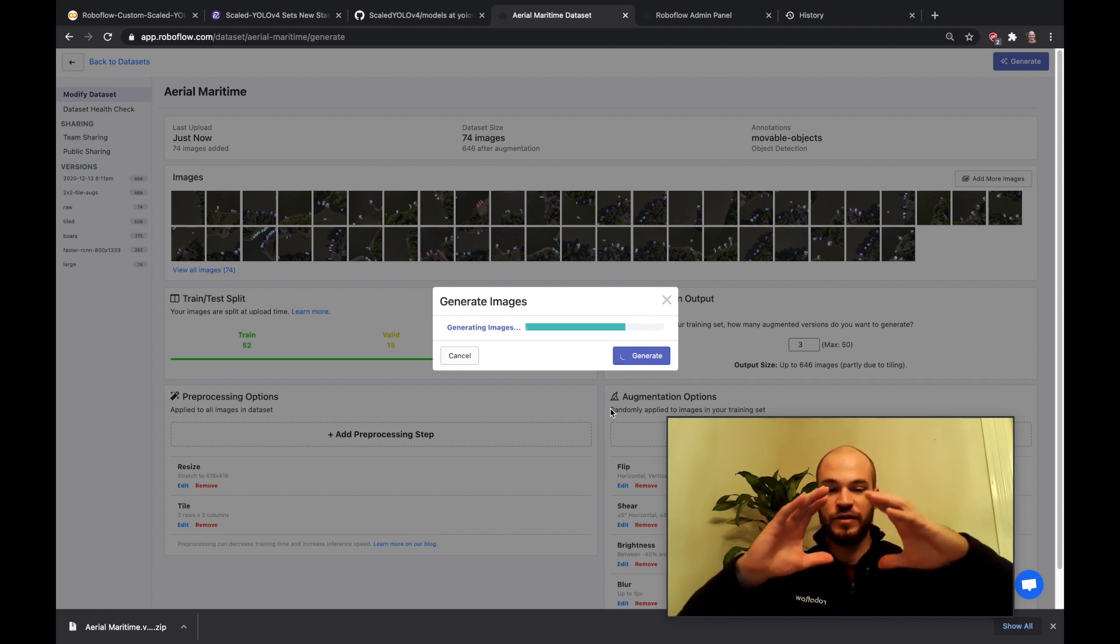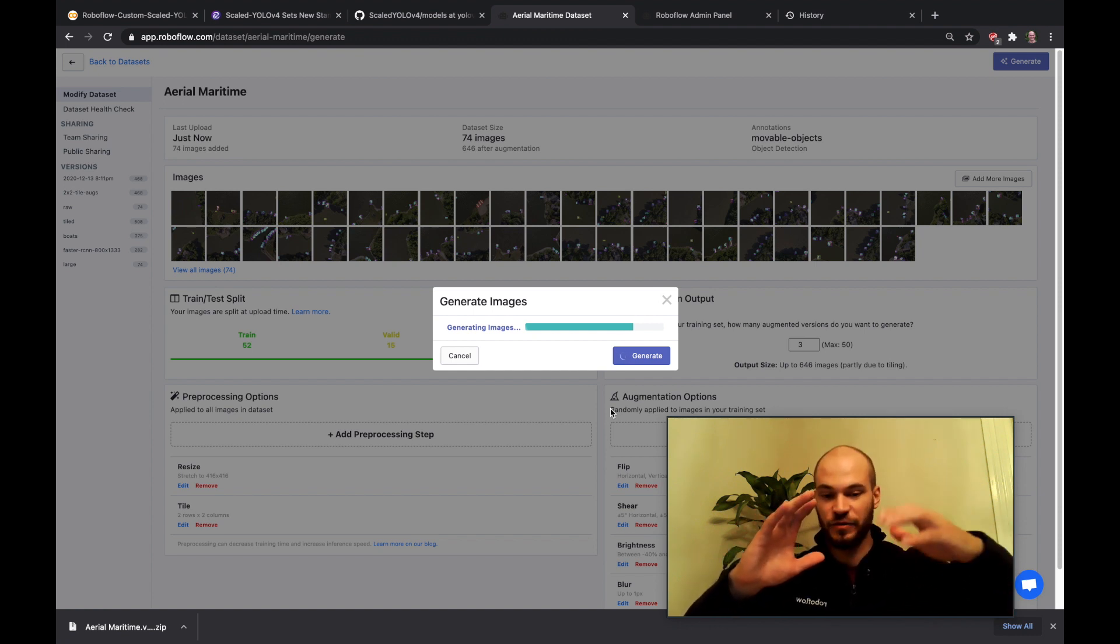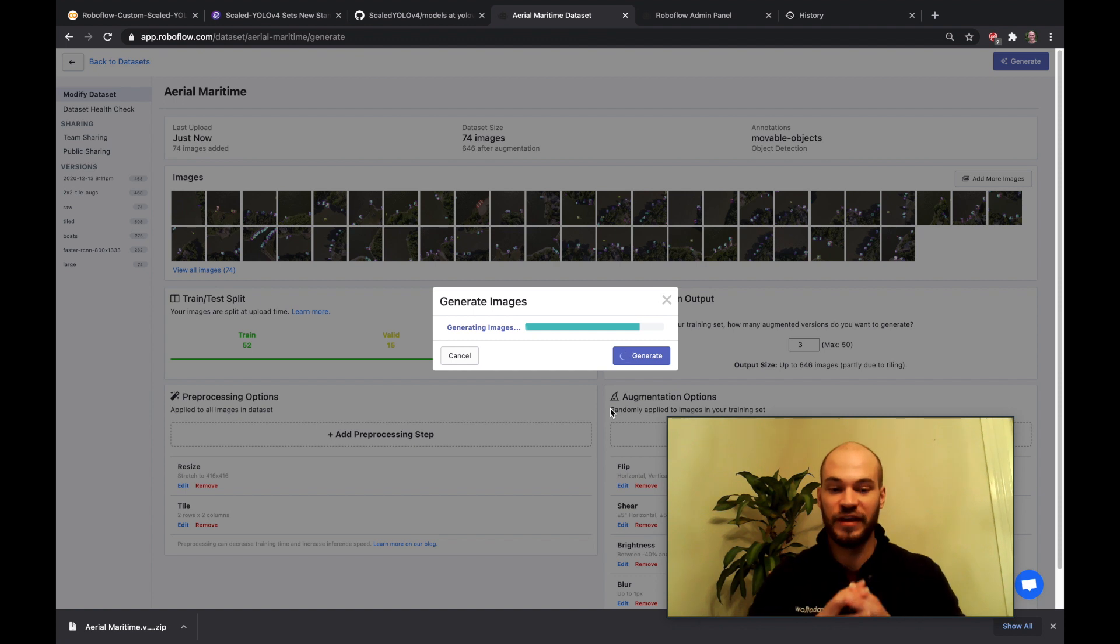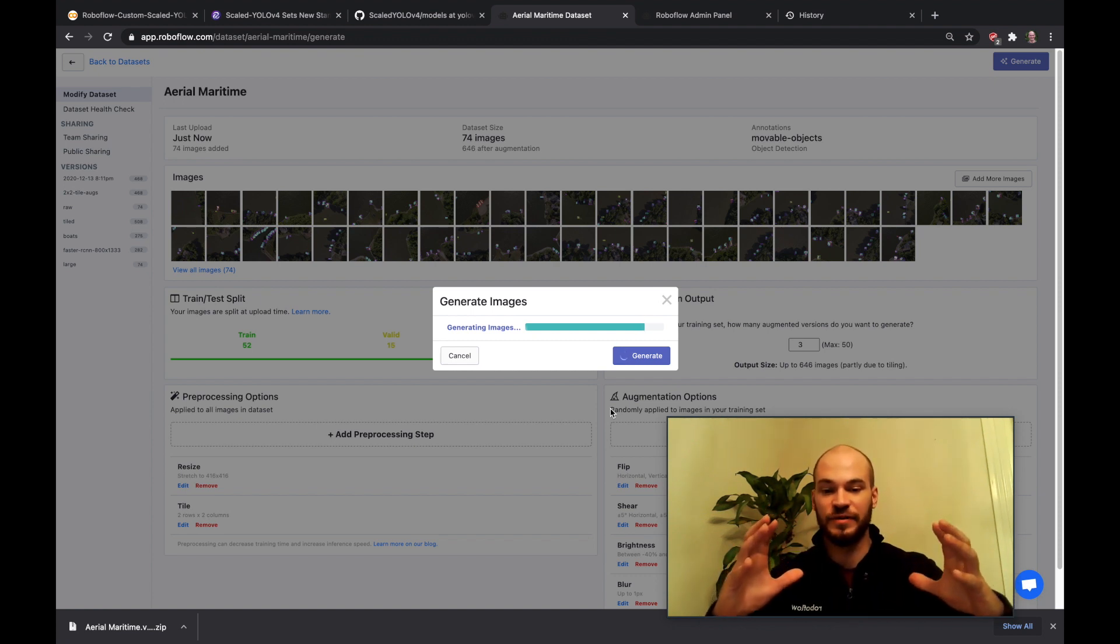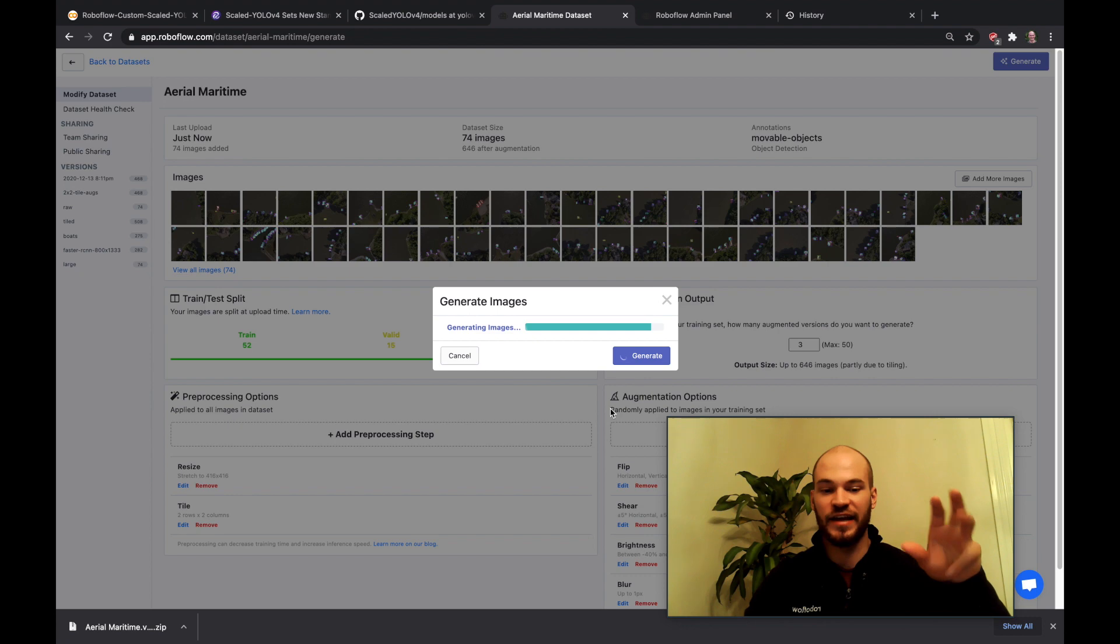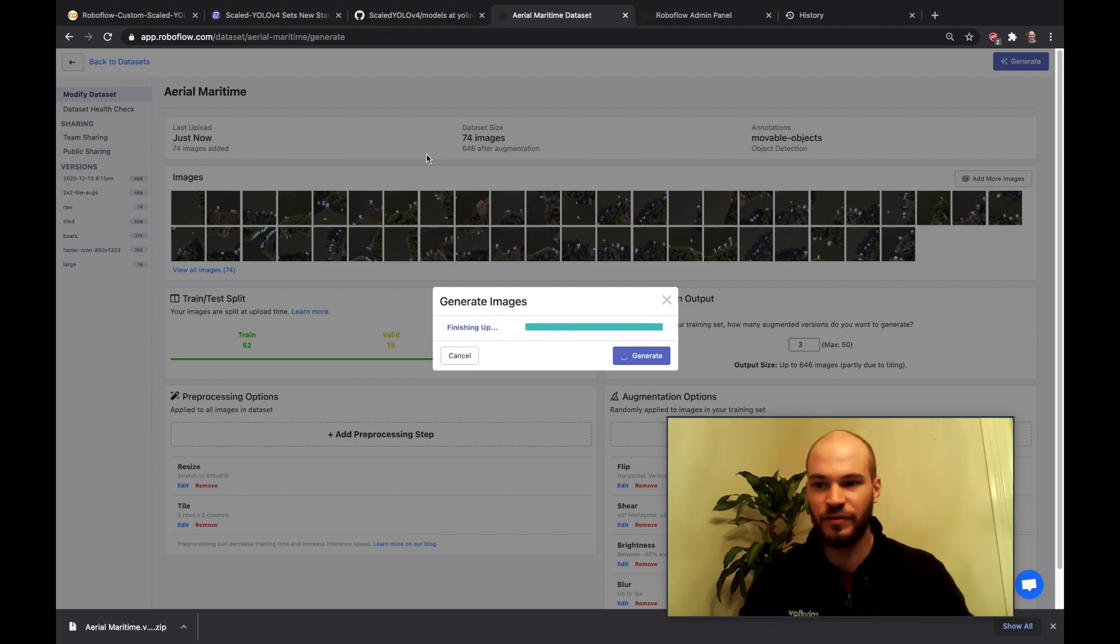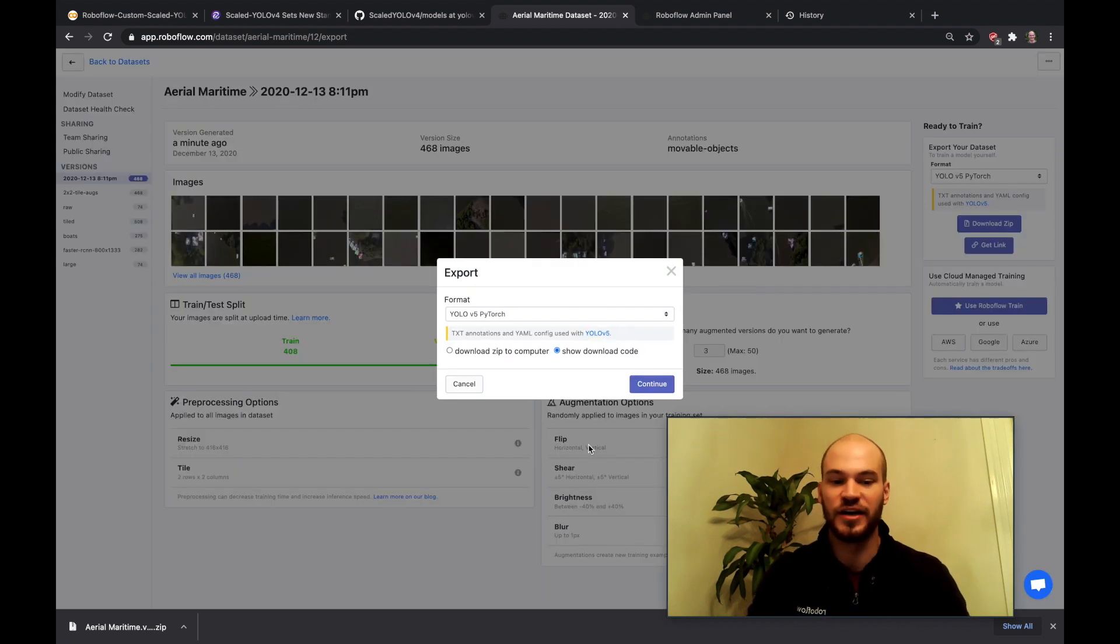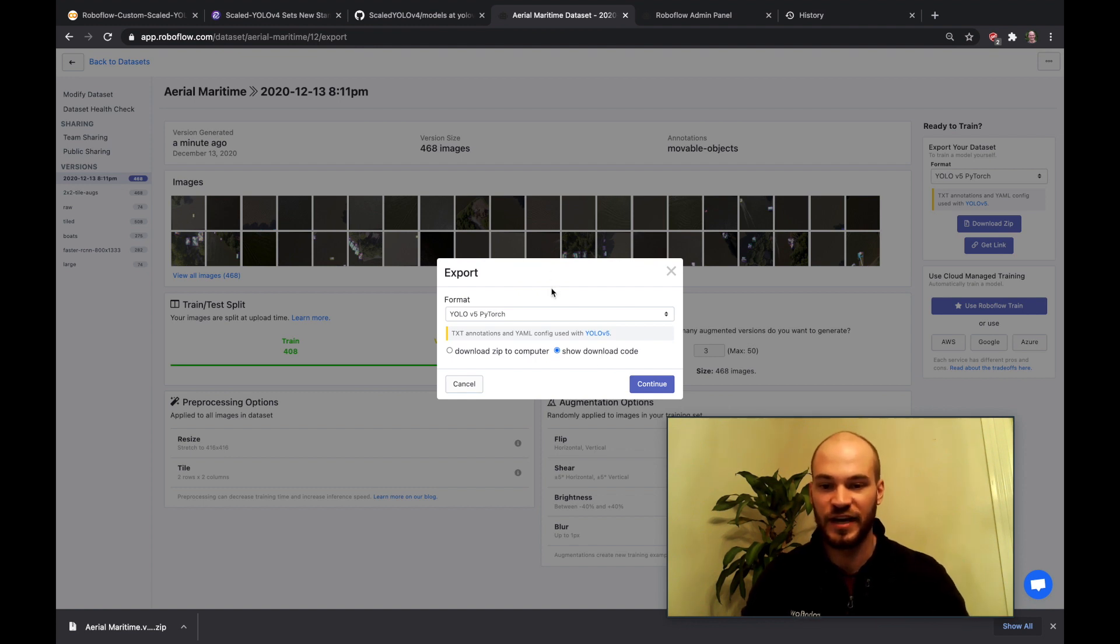And then you can also apply augmentation options and this will only affect the training set so it effectively blows your training set up in size. So you can make slight edits to the images so you can get the most out of the data that you're putting through the network. And you have some control over that to make sure you're getting the right augmentations for your dataset there. But that's something only you can decide and play around with.